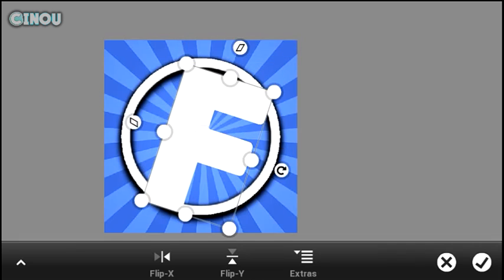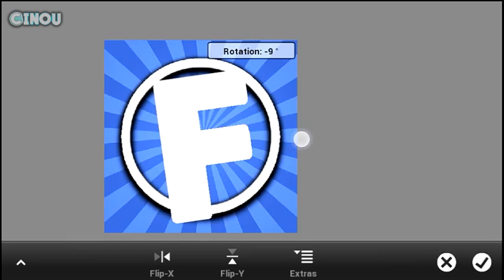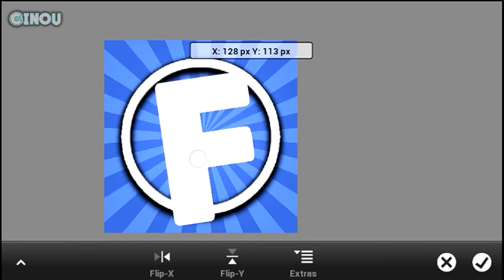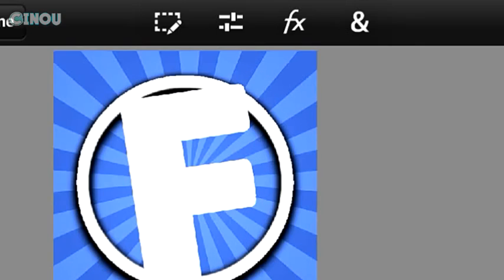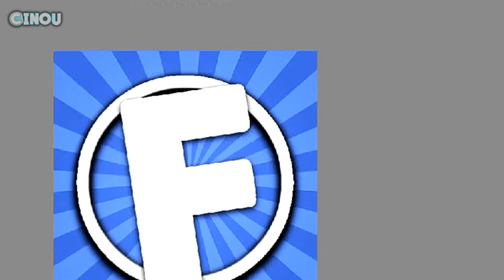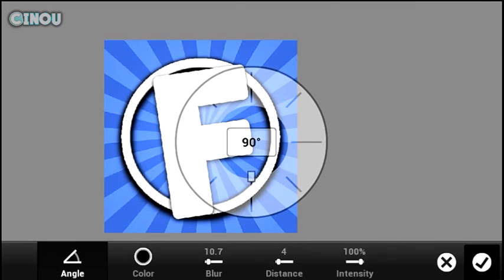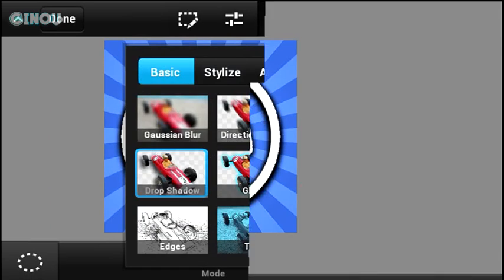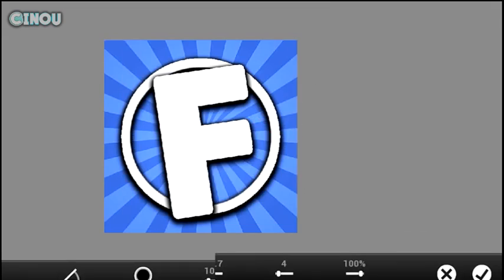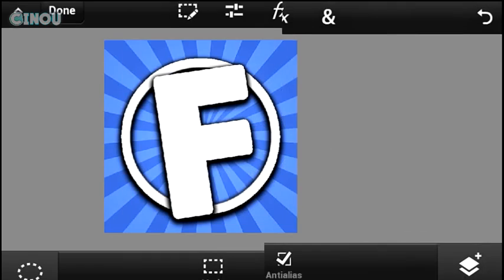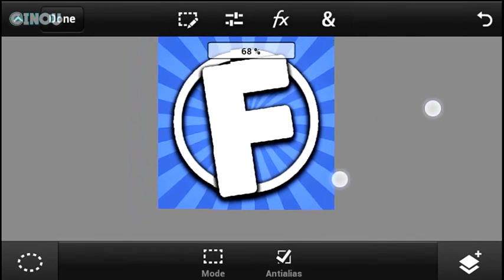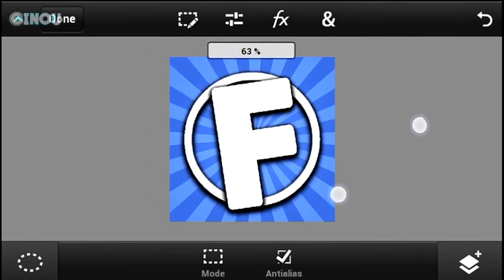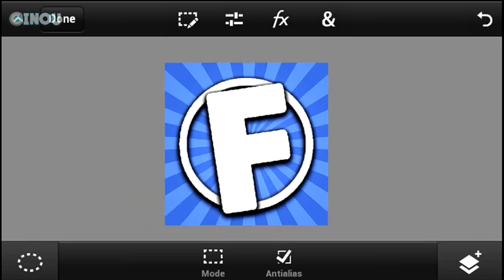Go ahead and add it one more time — that looks pretty cool. Once done, you can go ahead and control it, rotate it, put it wherever you want. Then hit on that effect button and choose drop shadow, and add a drop shadow about three or four times.